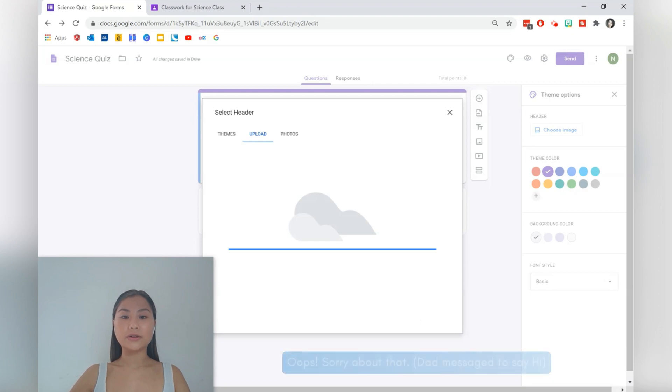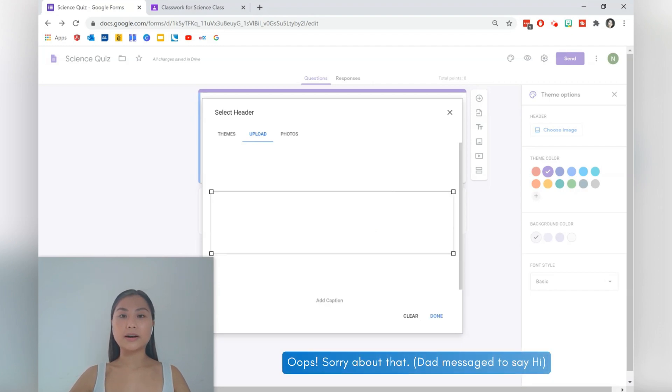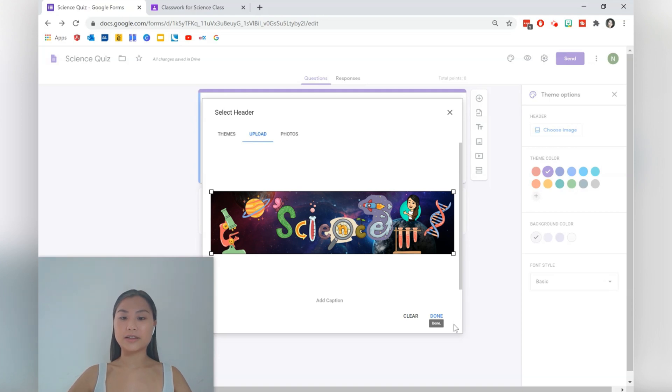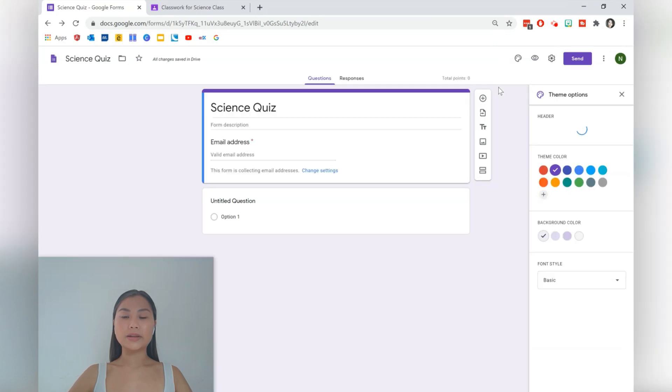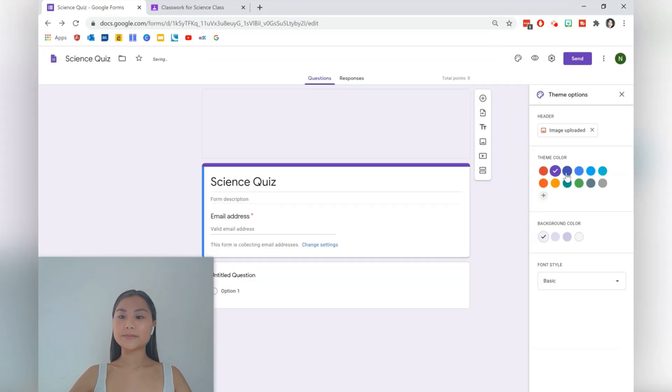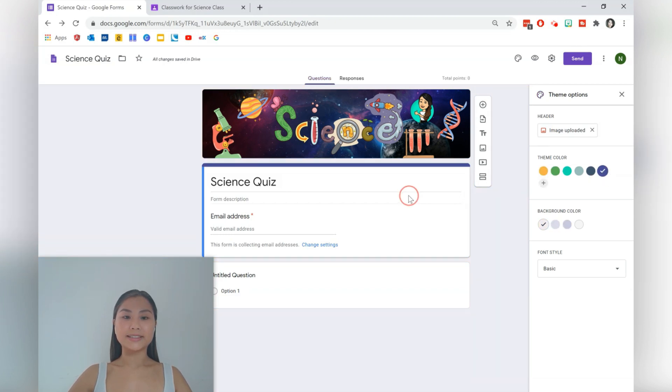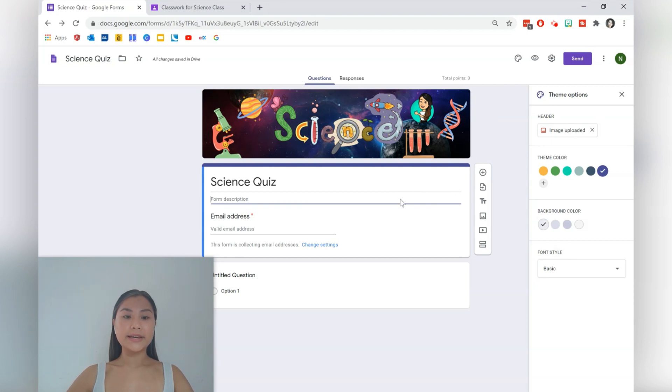I do recommend you make your own if you are intending to use the quiz many times, then you can personalize it to how you like. Okay, let's press done. We can also go ahead and change the theme color and we can add a description for our quiz.